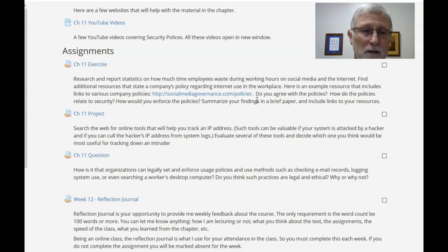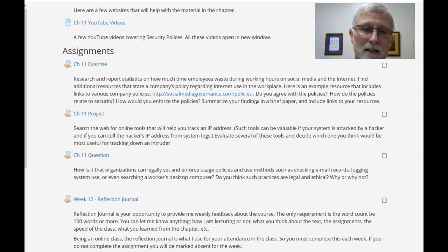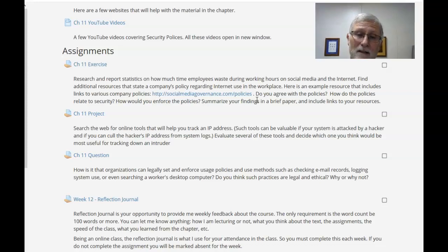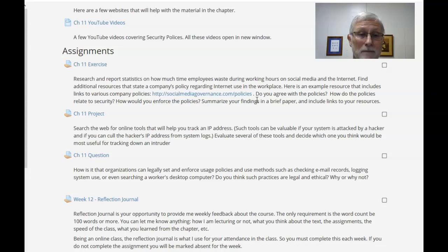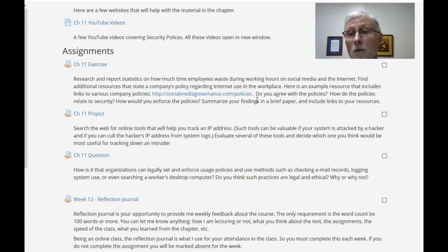Then I posted a discussion question — more along the lines of: is it legal that a company can set and enforce usage policies? I want to know what you think. Are these organizations really set up legally or not, and why or why not? Don't give me a one-word answer — write a short paragraph. I want you to think about it.